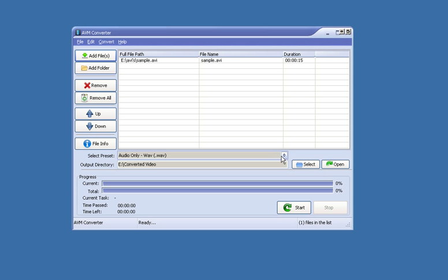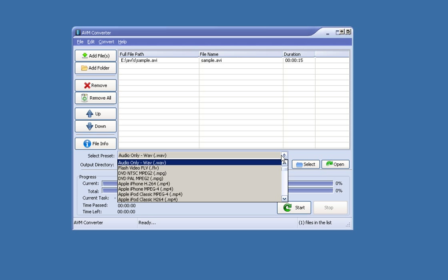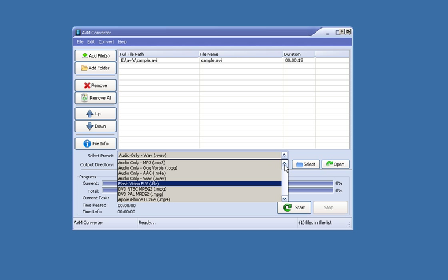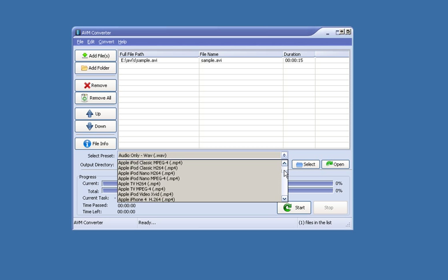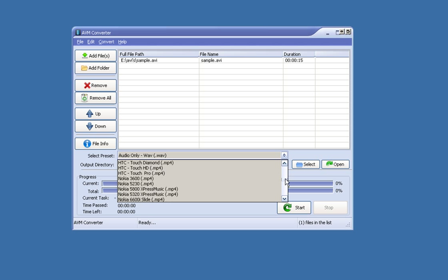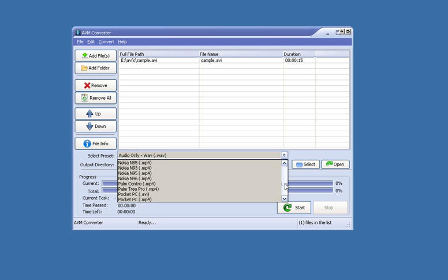Next, we need to choose, in this Select Preset section, the format we need for the file to work on the Samsung Galaxy S.